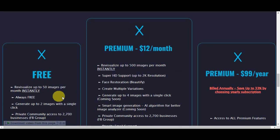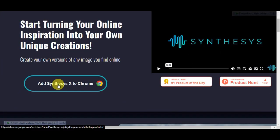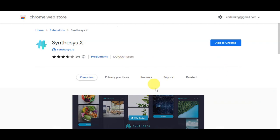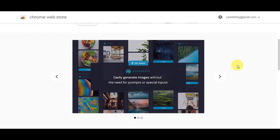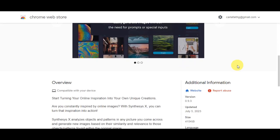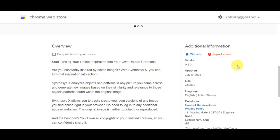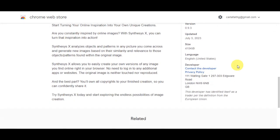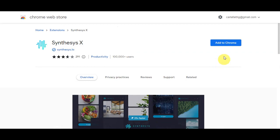To get started, we're going to use the free plan. Head to the website and add Synthesis X to Chrome — it's actually an extension. What gives Synthesis X an advantage is that if you're feeling lazy and don't want to write a full prompt, you can choose an image from the internet, copy it, duplicate it, put it through their model, and it will give you a new AI-generated one.